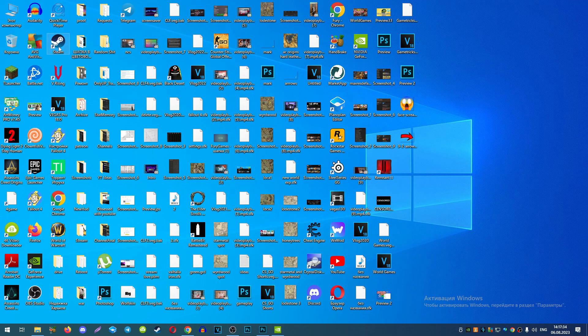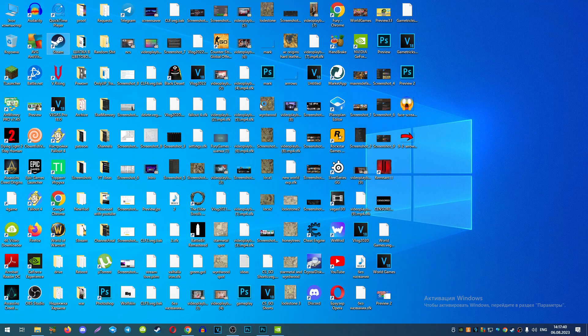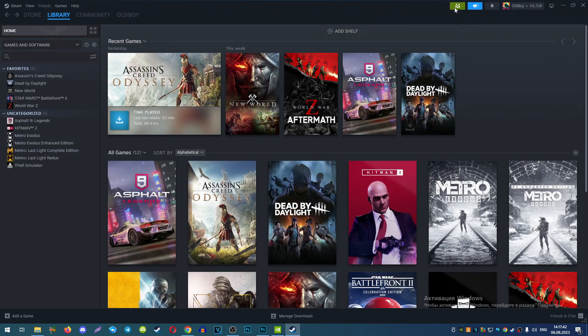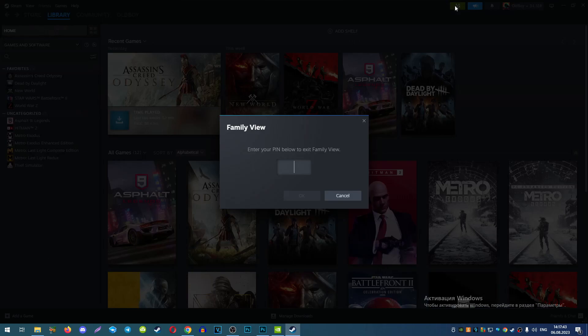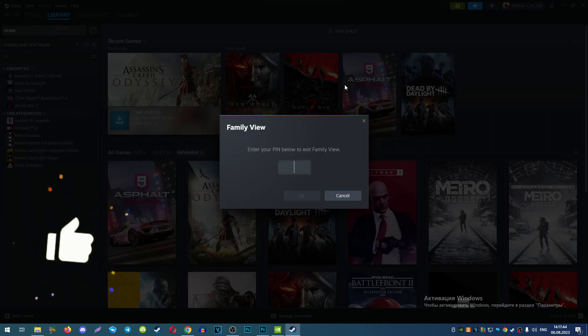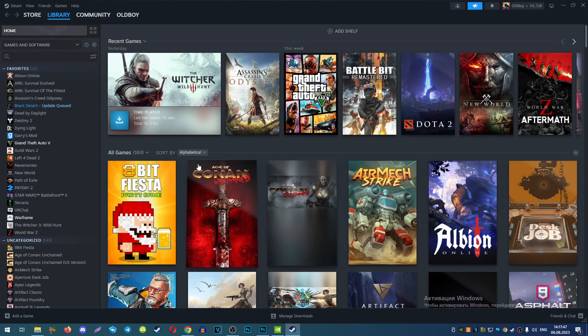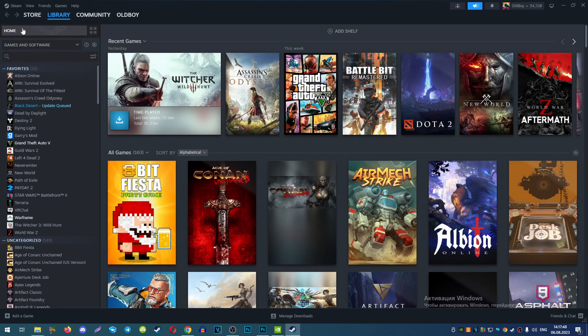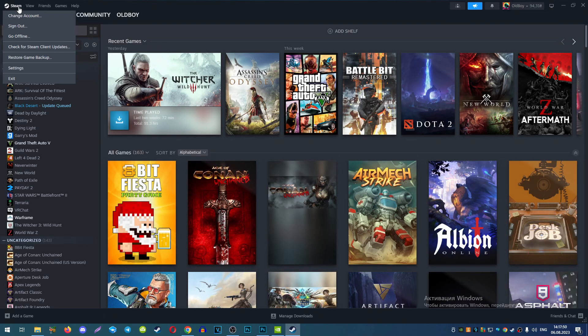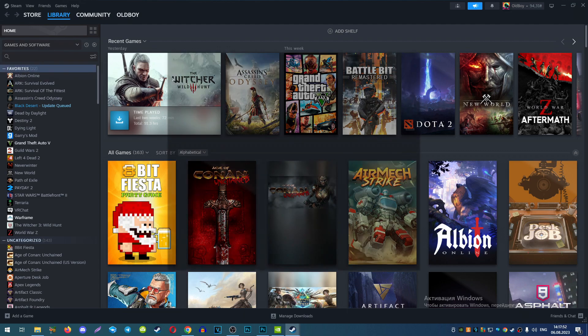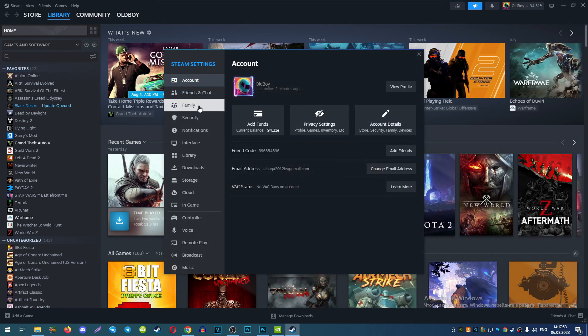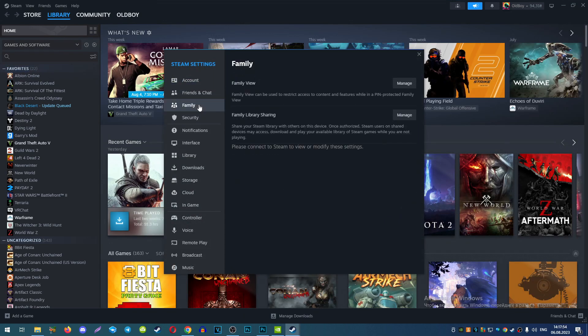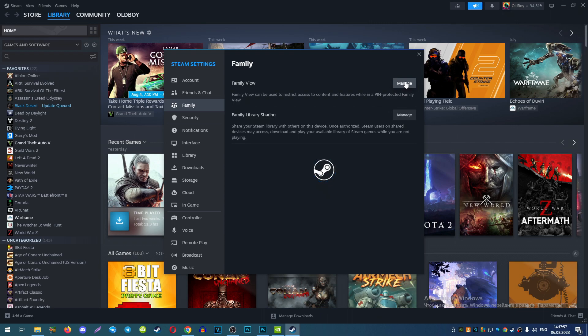To do that, you need to launch Steam. Choose at the left top corner Steam, then Settings, and find Family Mode. After that, choose Manage Family View.